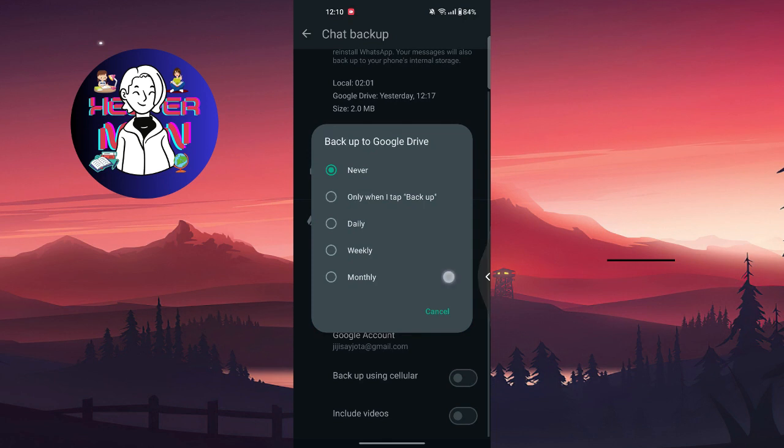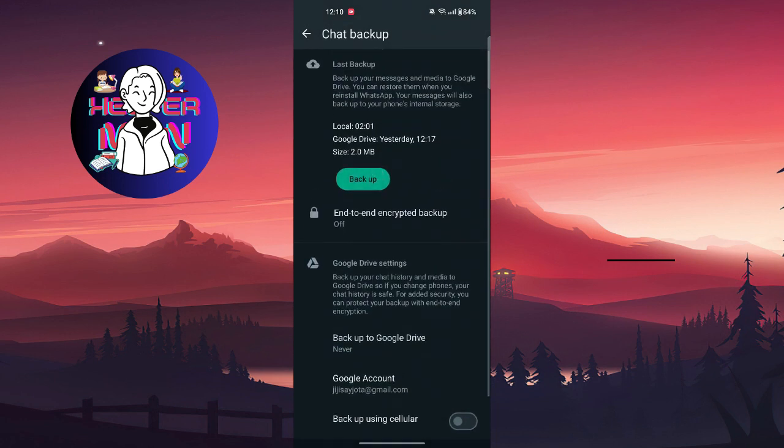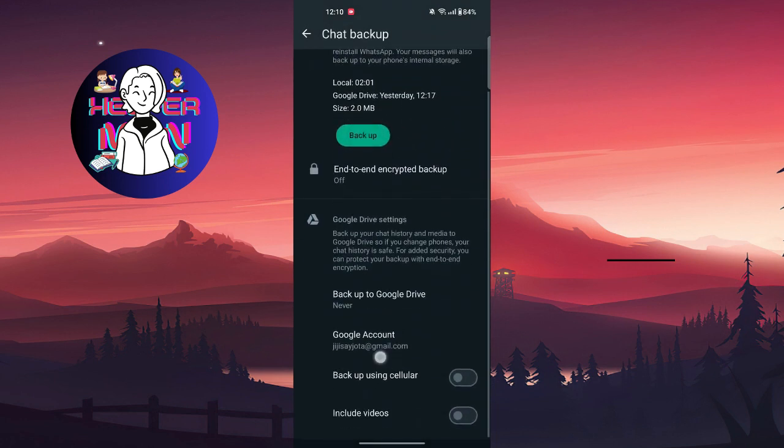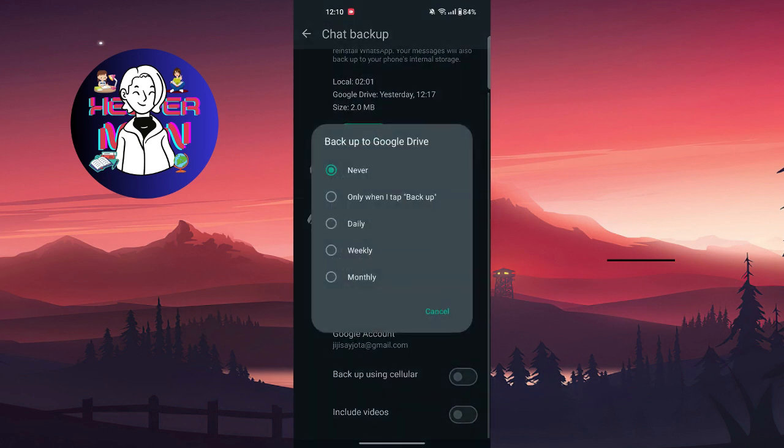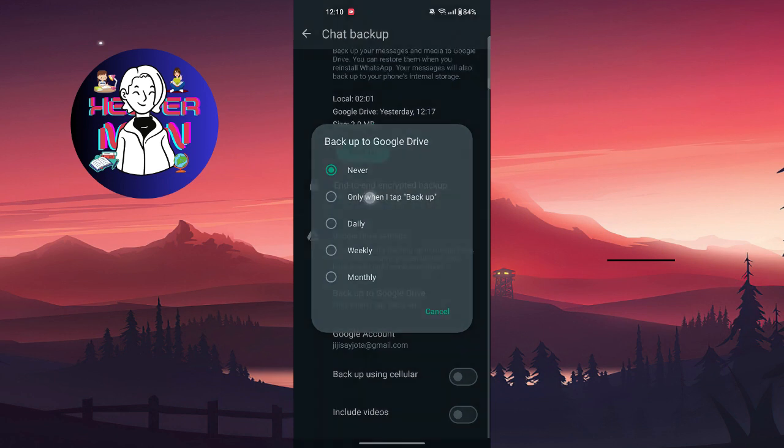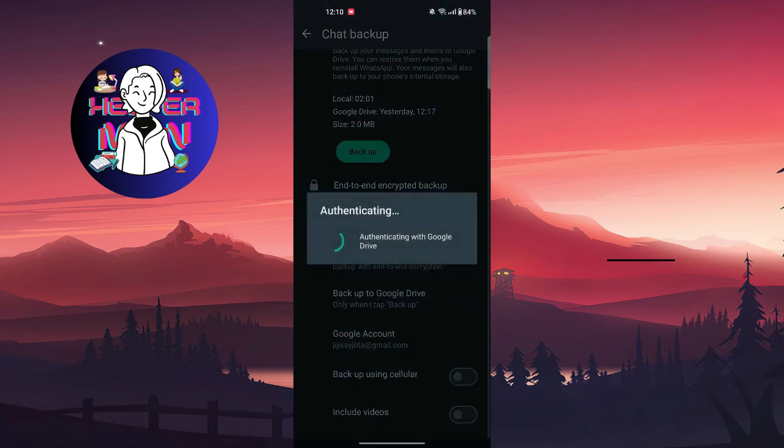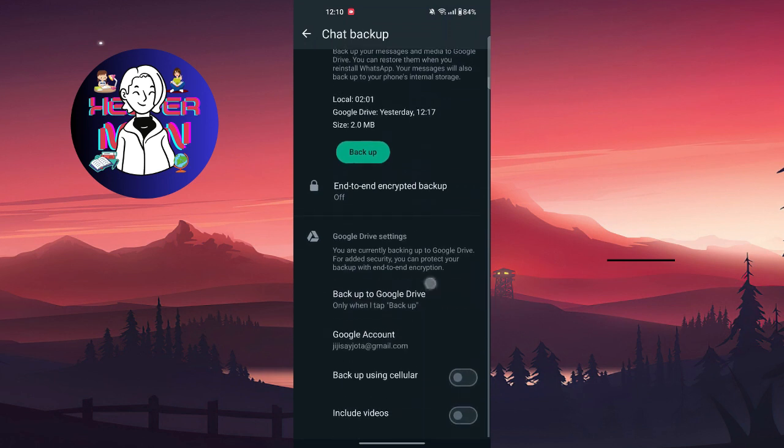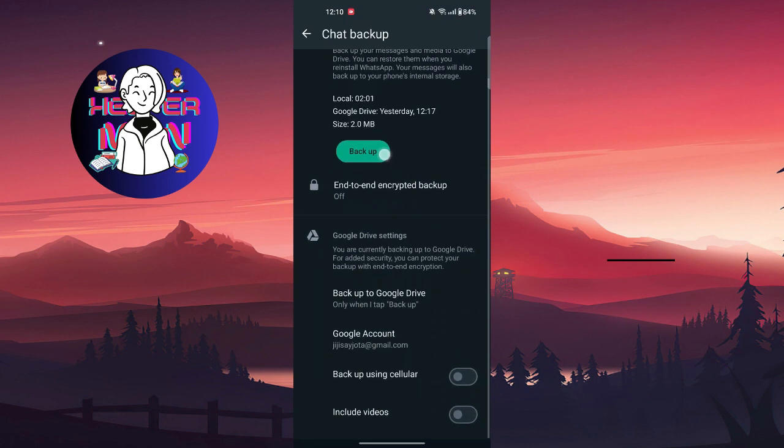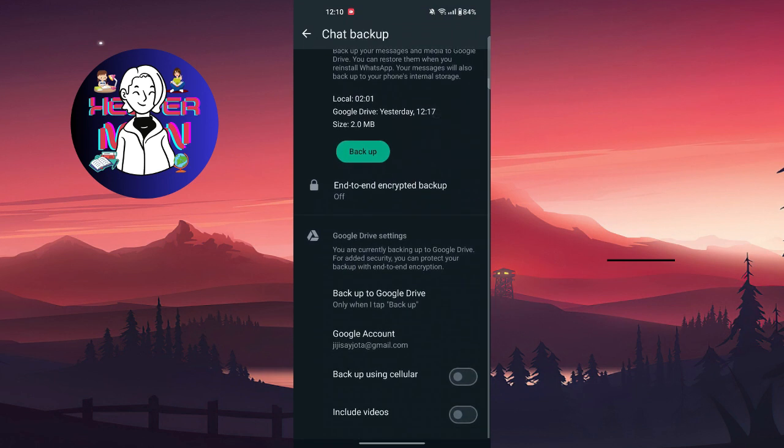Tap right here. But first, you're gonna... only when I tap backup, and like this, yes. And when you back up, you're gonna back up your chats on Google Drive.